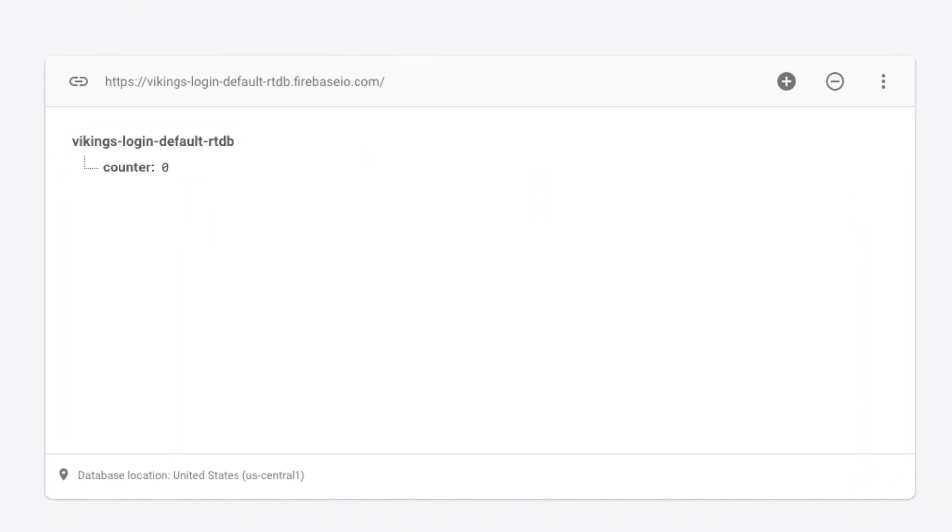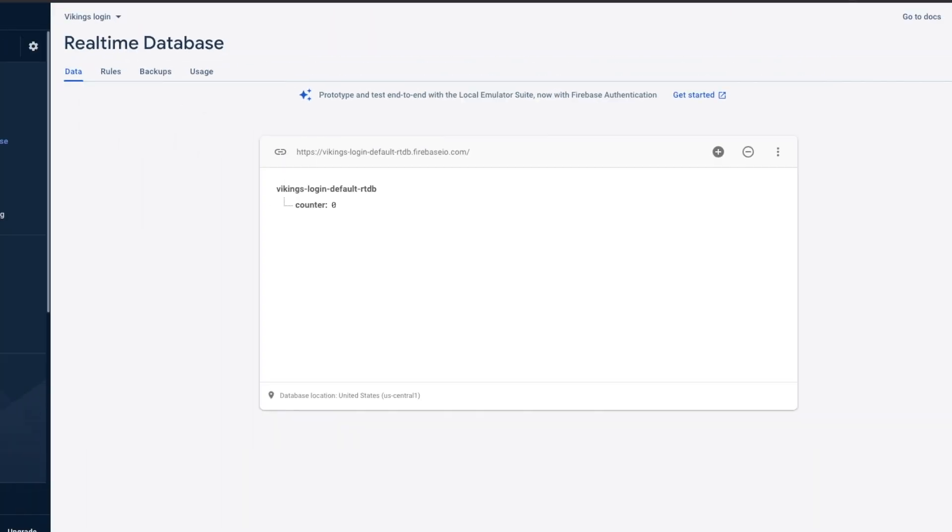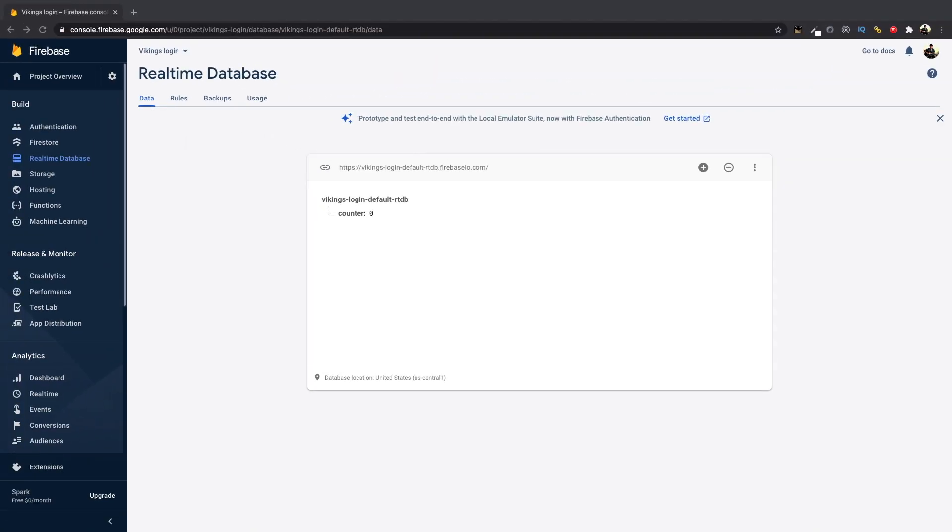To demonstrate reading and writing from the database, we will be creating an app that would display the counter value from the database and increase it by 1 on clicking a button.